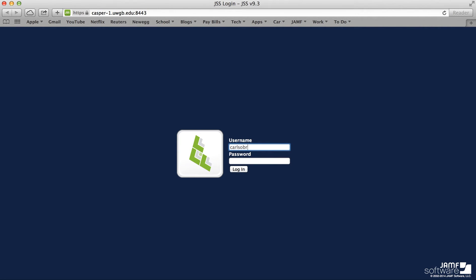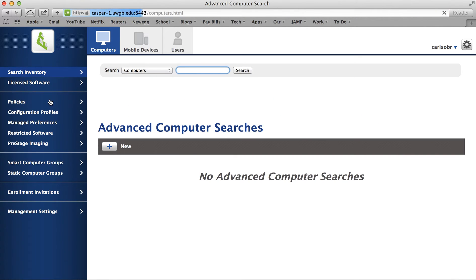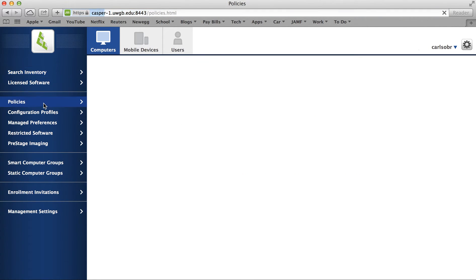Now we're going to walk through how to make a policy in JSS. We'll go and log in, and once we're logged in, we'll go to the Computers tab and then the Policies tab.